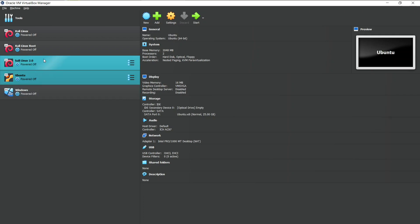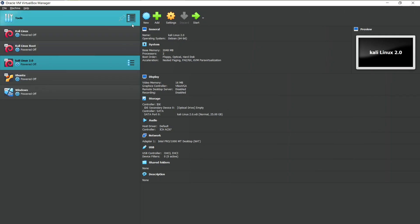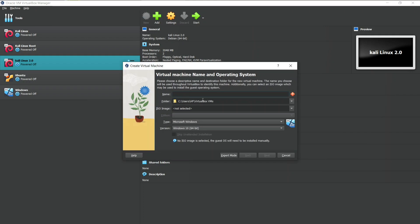Let's get started with the installation of our ISO file. Click on the new to create a new Virtual Machine. Now it's asking us for some details related to our machine. Give your Virtual Machine a name here. Let's give it Kali Linux 2023.3.